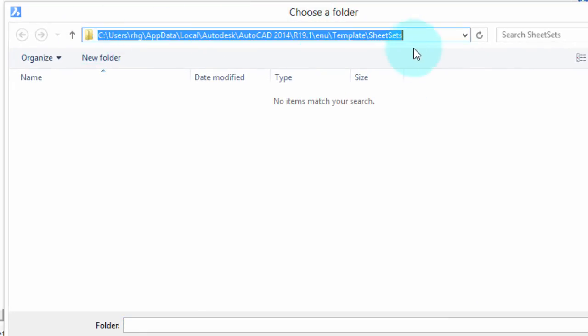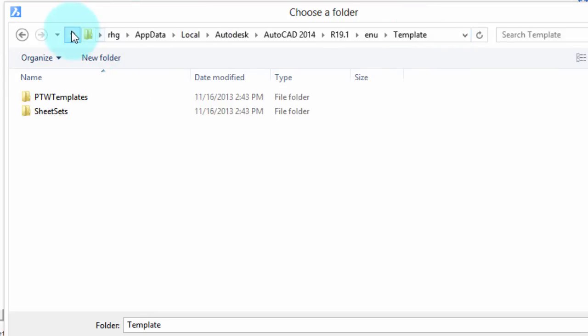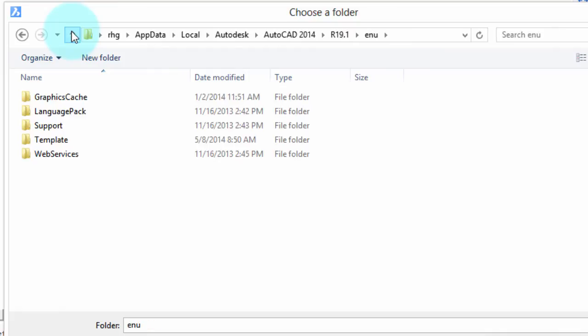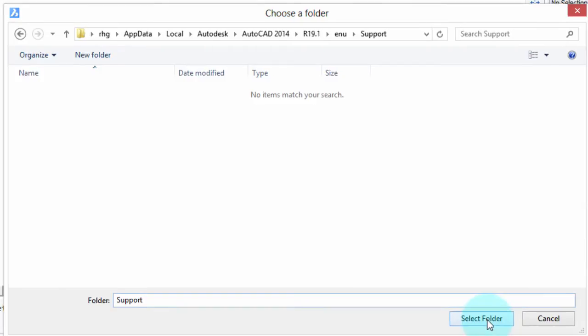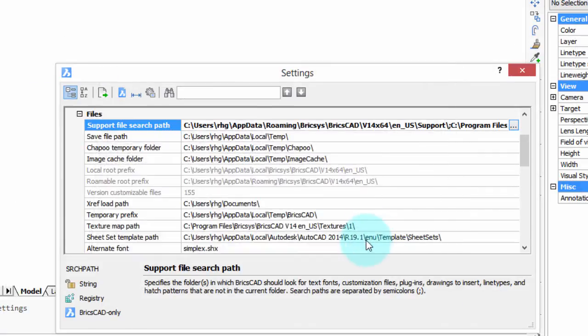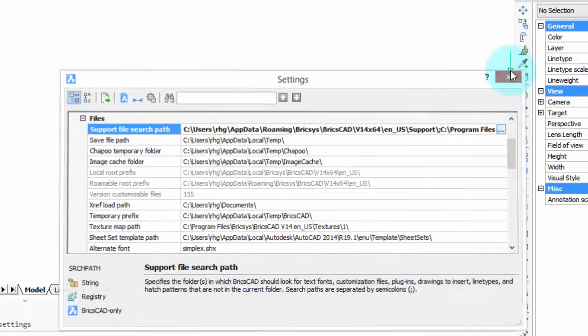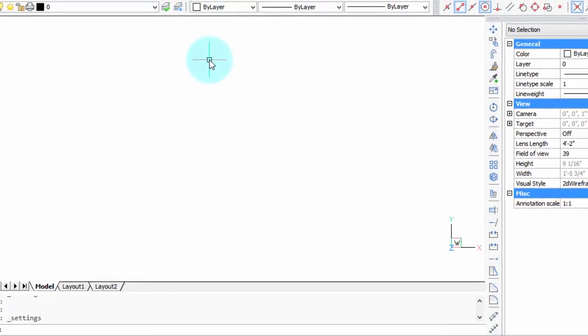Previously I went to this particular folder, which is where Autodesk keeps its sheet sets. I really don't want to be there. I want to go to this support folder and selected it and now it's added to the list. Click OK and BricsCAD bold faces it to let you know that it's changed.